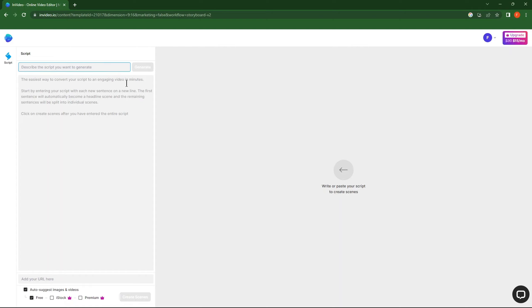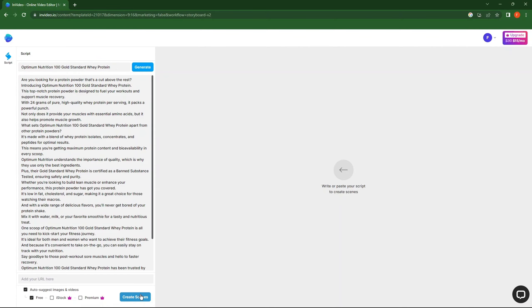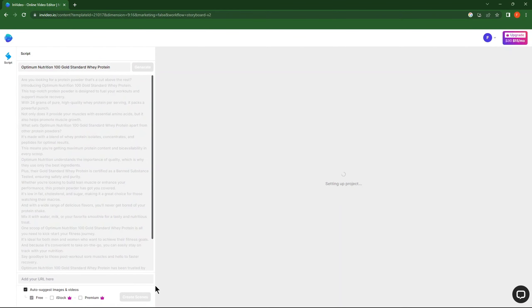Write your title. Click on Generate. Now, click on Create Scenes.